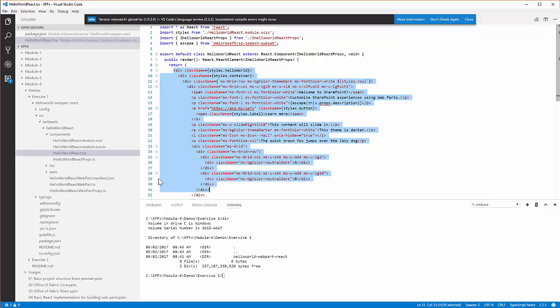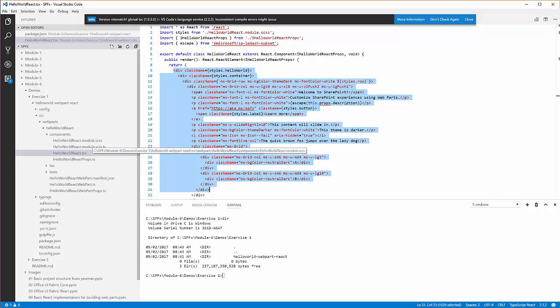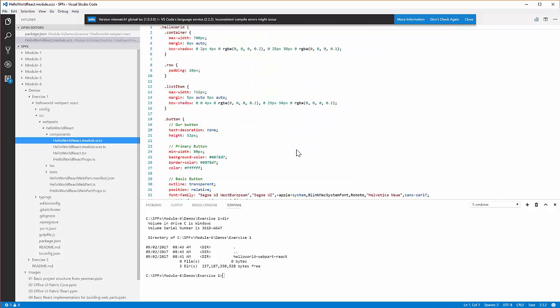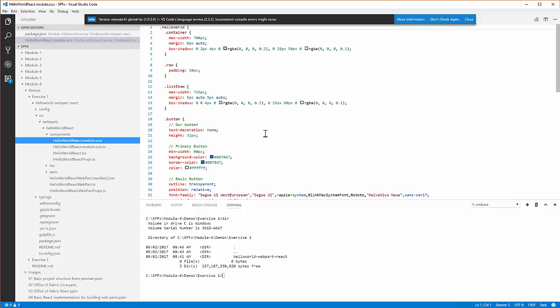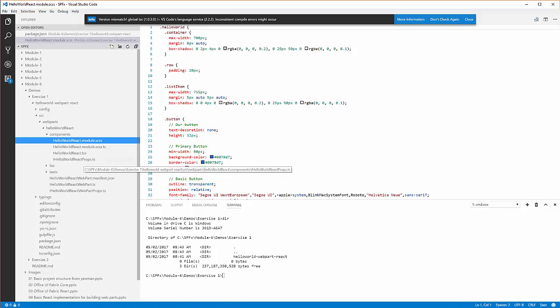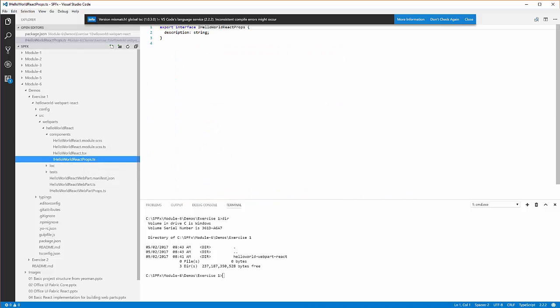The HelloWorldReact.module.scss file right here contains all the various styles that are used in the web part. The HelloWorldReact.tsx in the components folder here defines the interface for the React component properties.